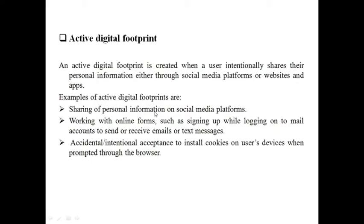Examples of active digital footprints include sharing of personal information on social media platforms. When we share our videos and photos through Instagram, Facebook or any other social media, we are creating an active digital footprint. Working with online forms such as logging into Facebook, Instagram, Gmail or filling any online forms also creates a digital footprint. Acceptance to install cookies when the browser asks also creates an active digital footprint.